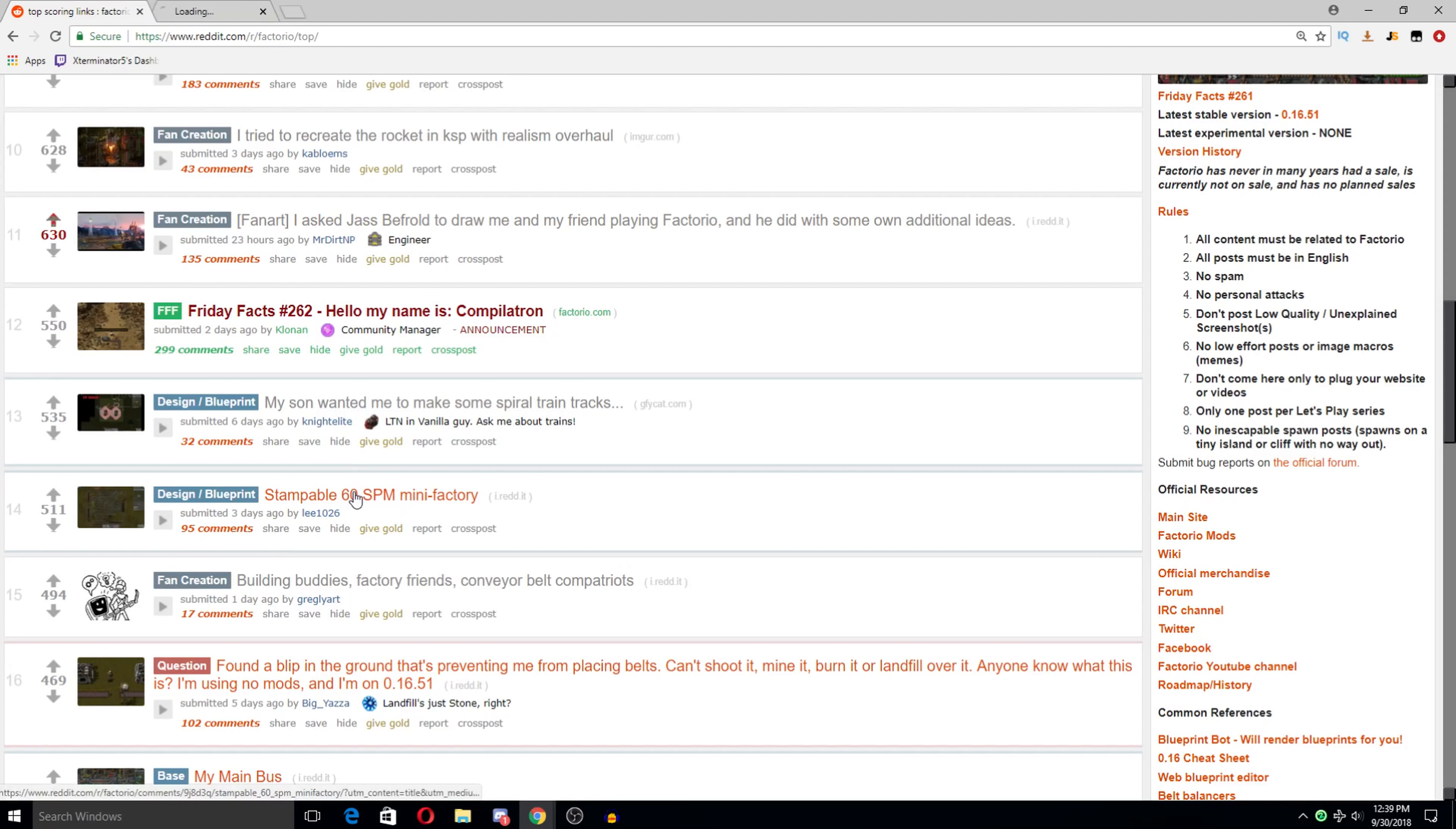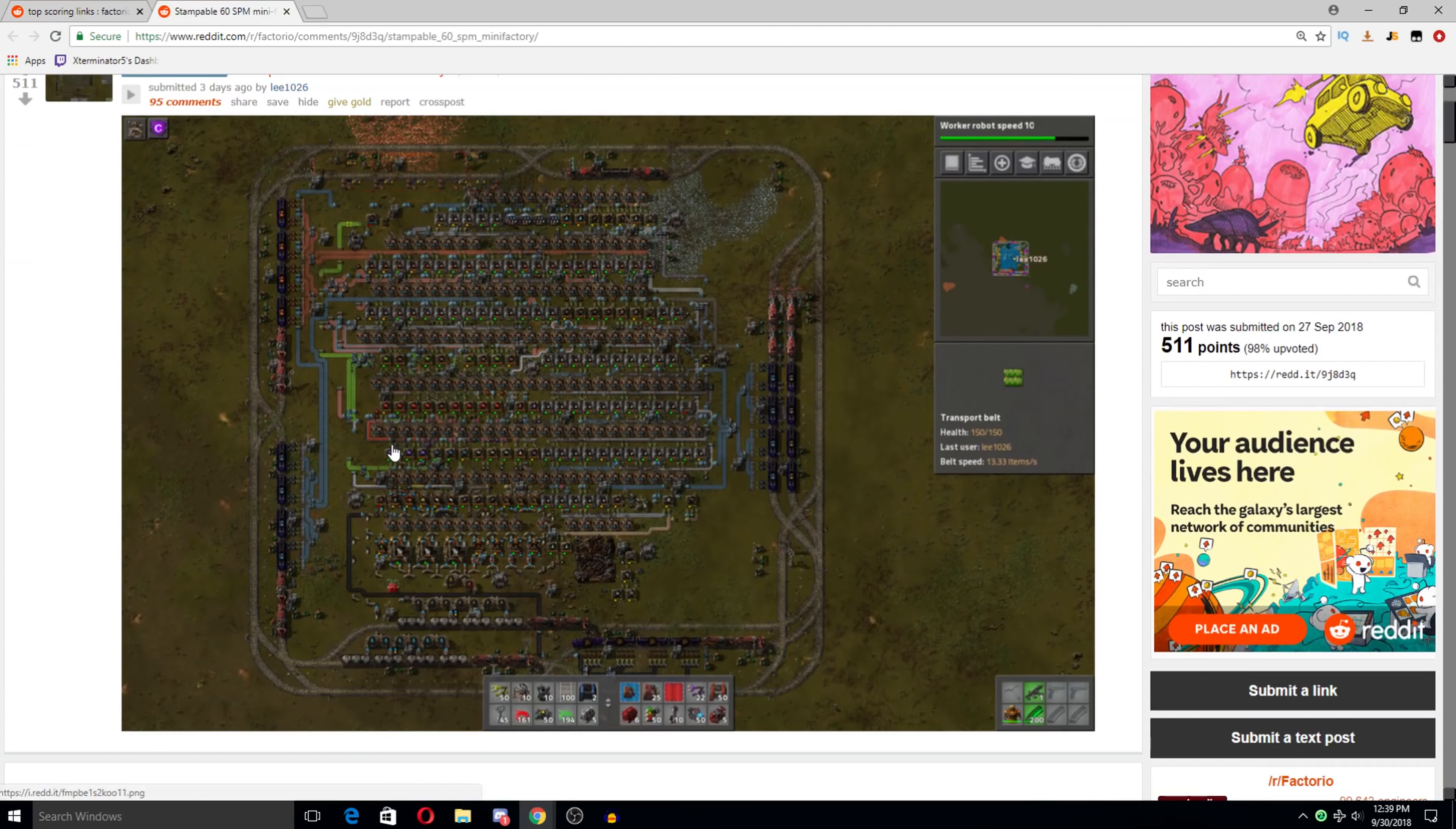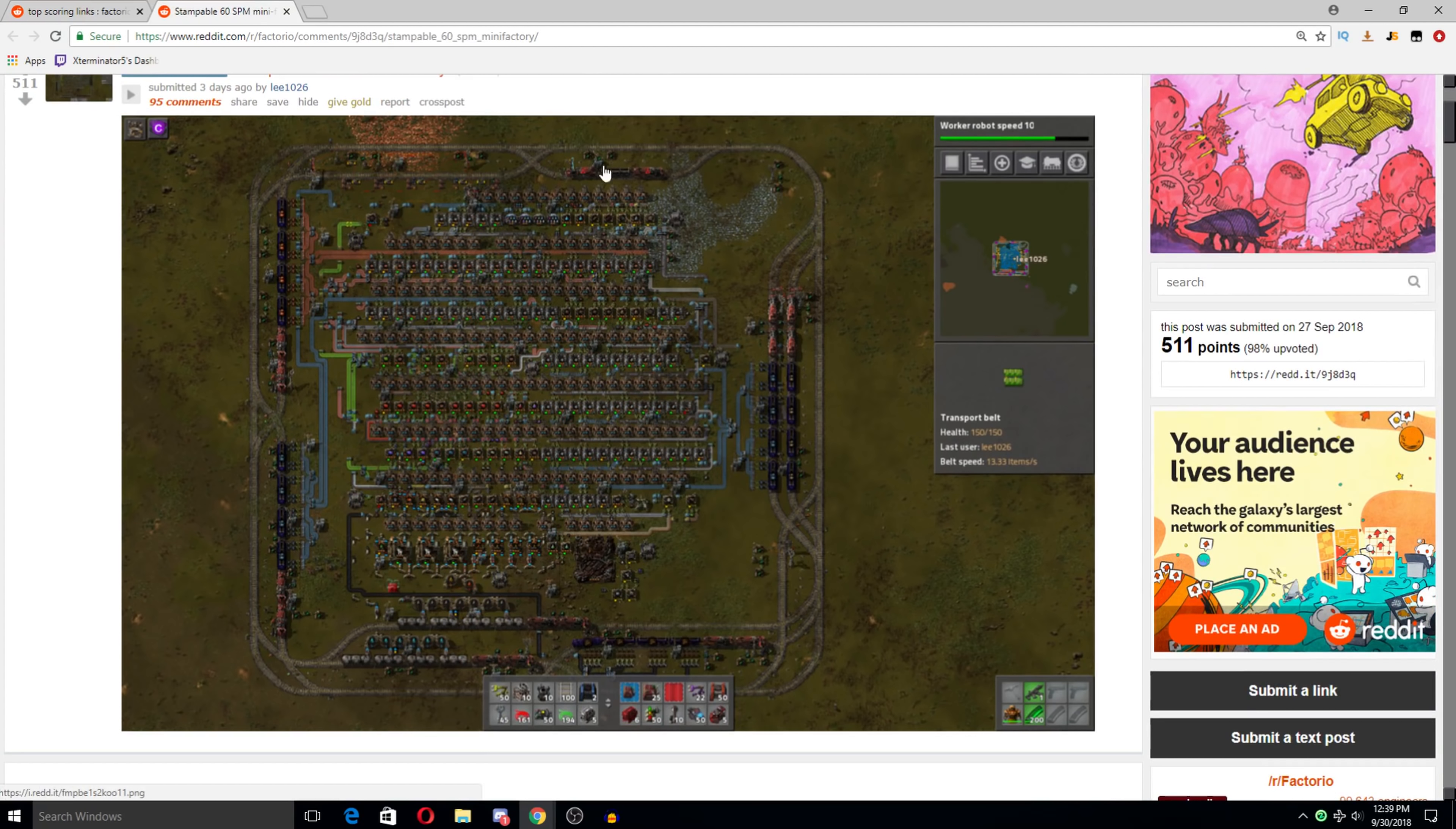Stampable 60 science per minute mini factory. I always find these really interesting. These, like, nice kind of compact. I like how they actually enclosed it with rails here. That's quite nice. And yeah. Just like these... It's even... I mean, it's all science. You can even see a rocket silo here. This is actually really impressive.